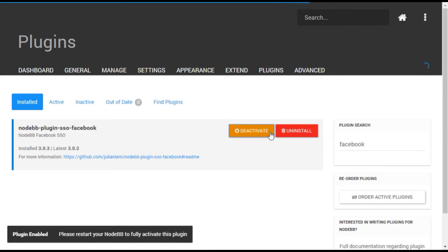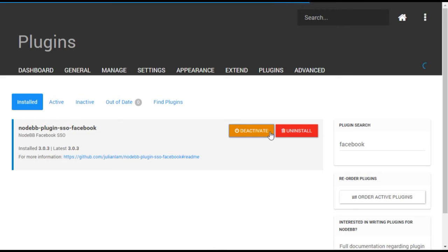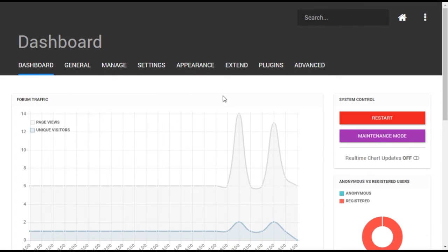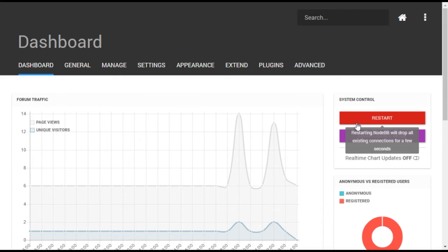Activating the plugin will require a restart of your forum. Remember that this will shut down the forum for users for a brief period. To restart, select the Dashboard menu and press the Restart button to the right.